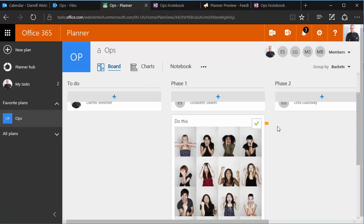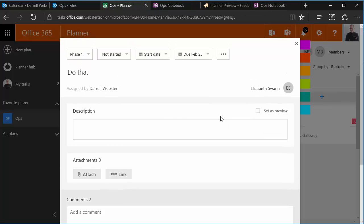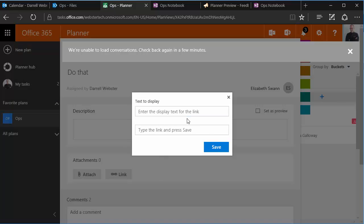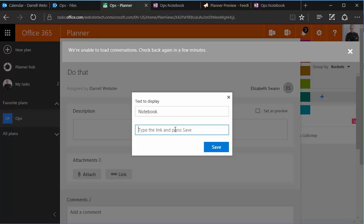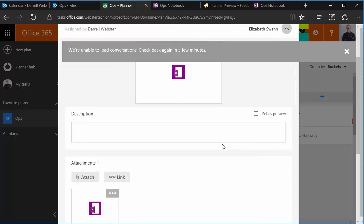I'm going to go back to that task in planner and use that as a place to add our notes. Notebook. Just some basic text to display. Paste our horrible looking link, but very functional. Okay.